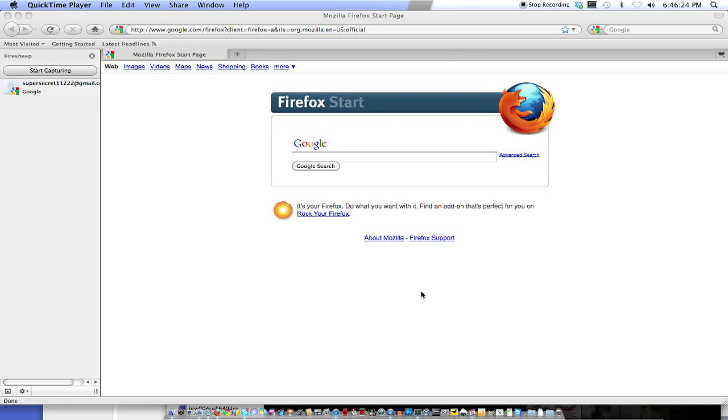Hey guys, it's SuperPC from Fancy Show Tech, and today I'm going to show you a big thing that's going on the internet today, and it's called Firesheep.